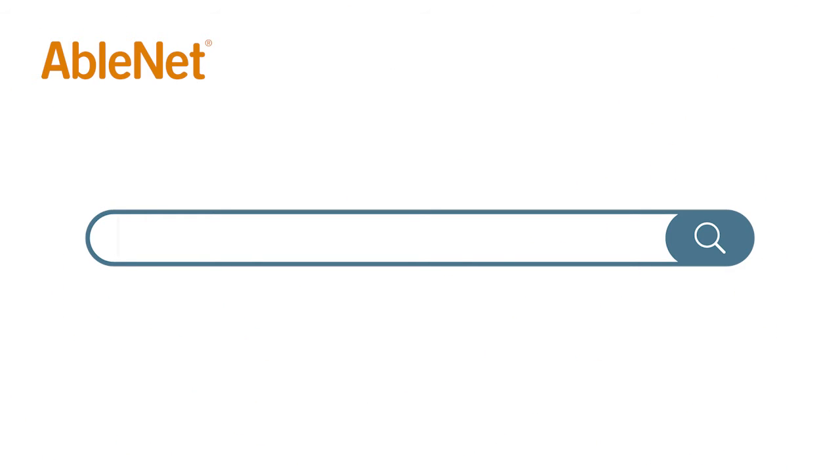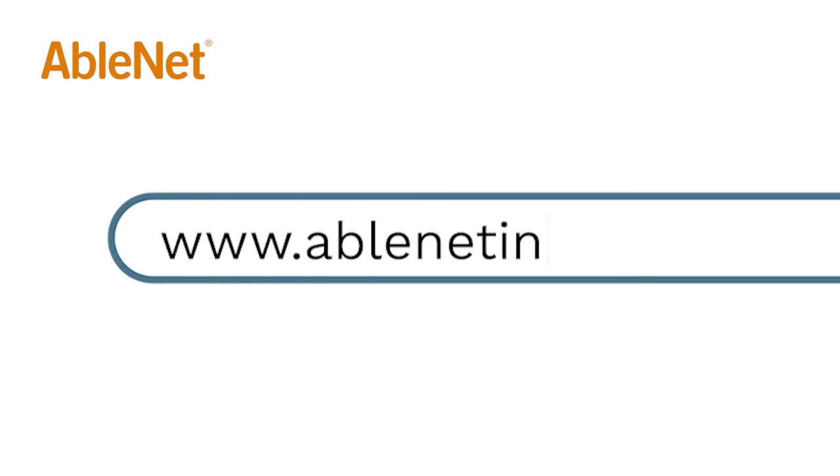For more great resources and ideas on how to use your AbleNet technology go to www.ablenetinc.com and click on the help link at the top of the page to access our knowledge base.